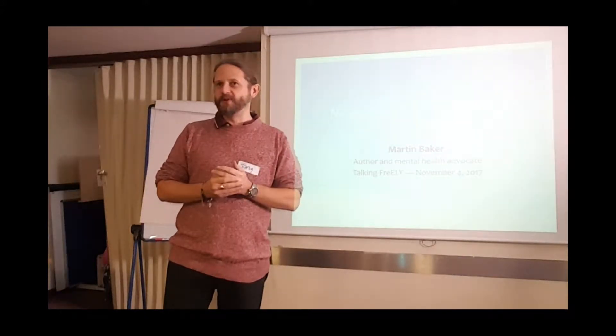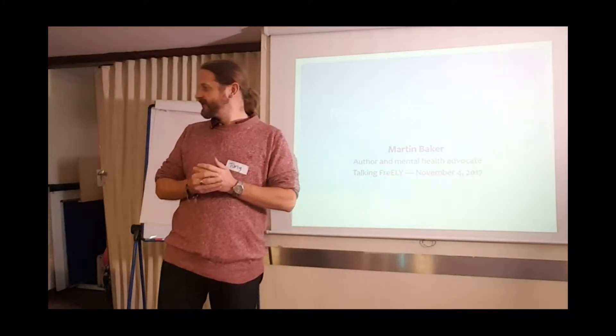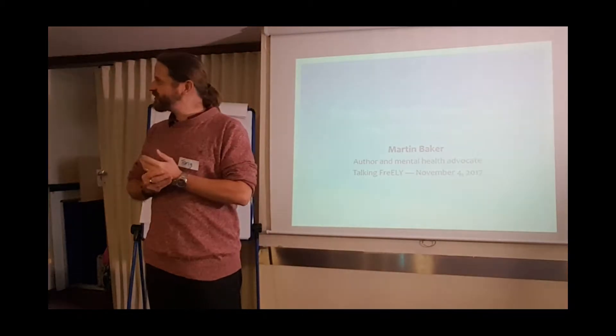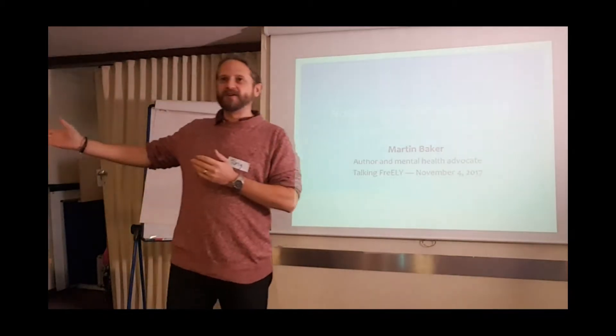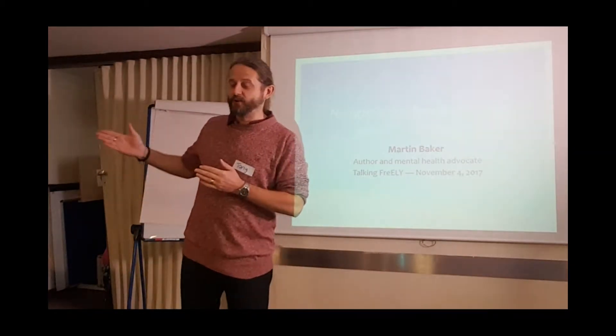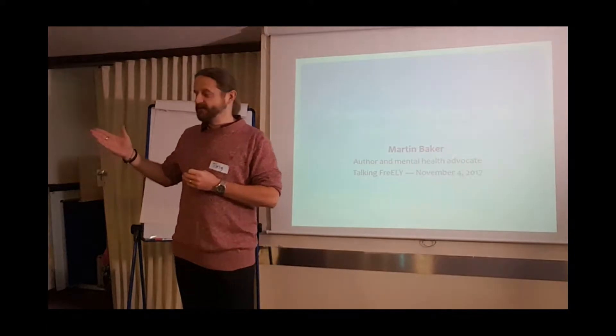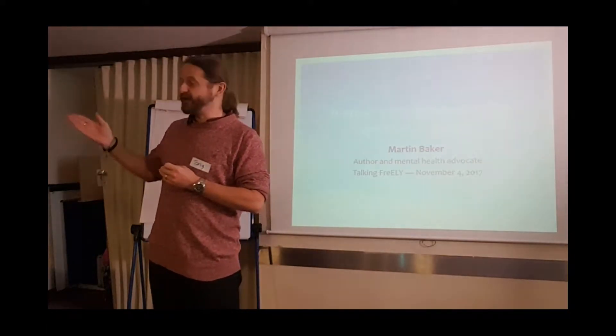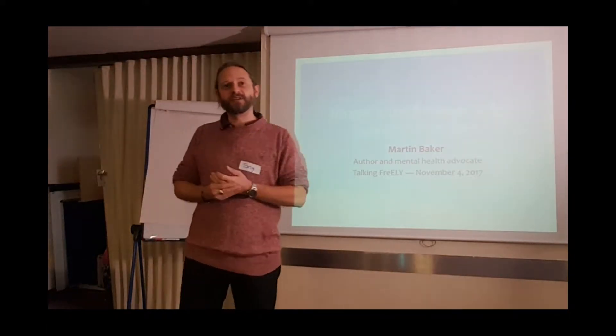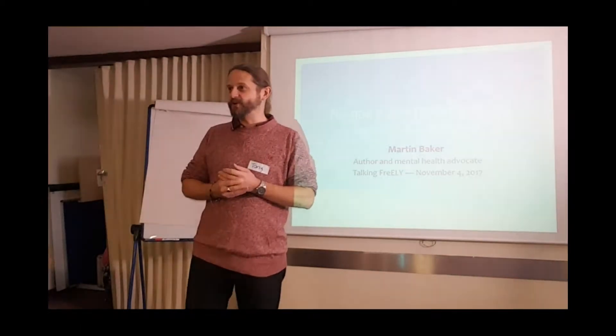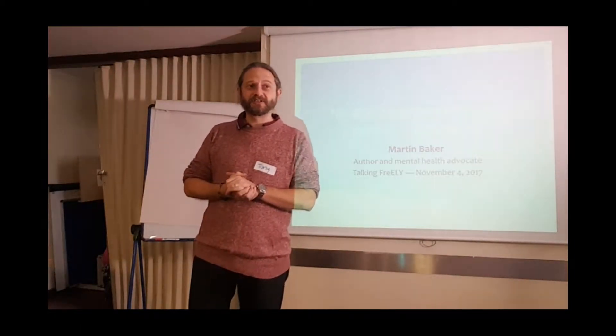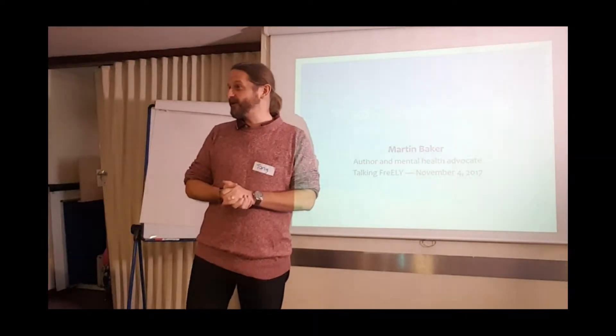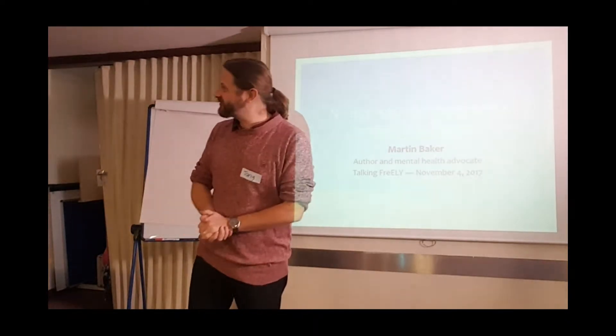Thank you very much for coming along today. I'll let you introduce yourself, but Martin is our first speaker. Martin has come all the way down from Newcastle to speak to us about mental health, so I think that gives an indication of how committed he is to helping generally, but helping our communities. Thank you very much.